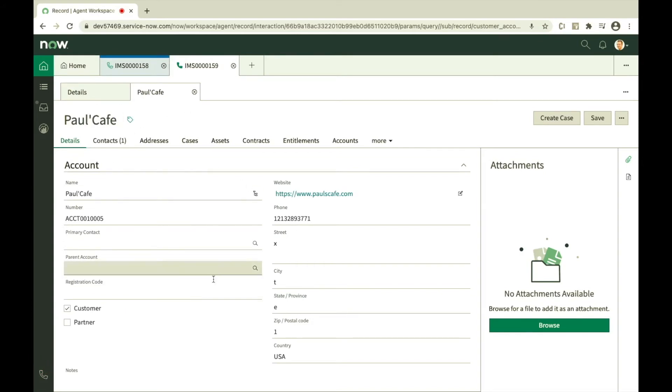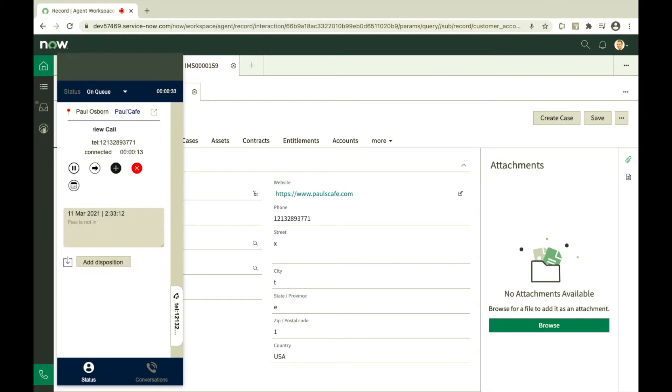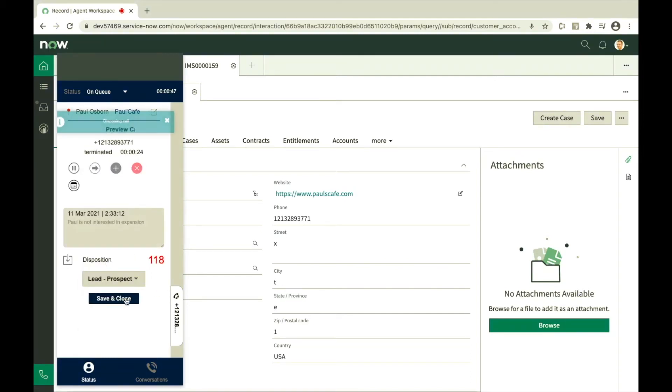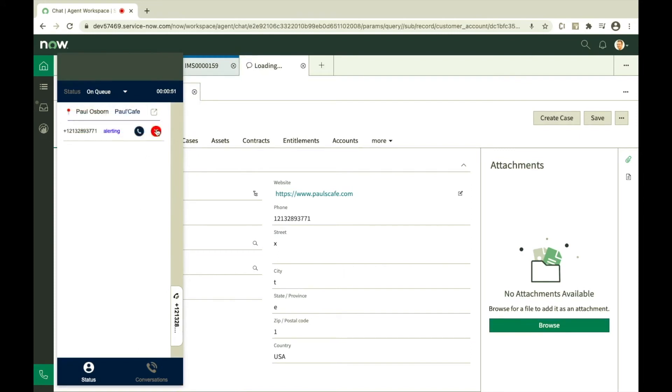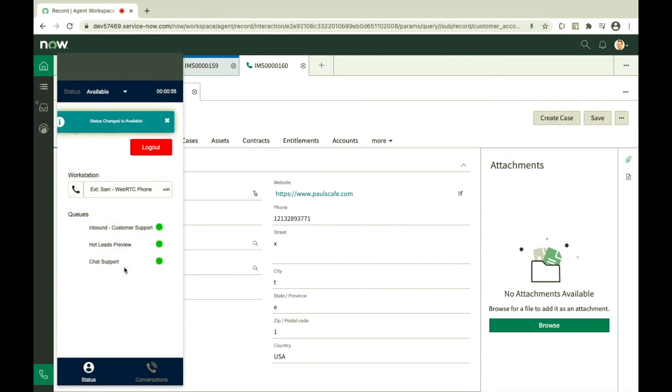Once the call is connected, all call controls are available for the user. Add notes, select disposition, save and close to dispose the call. Log off from inbound campaign or go off queue to stop receiving calls from the dialer.